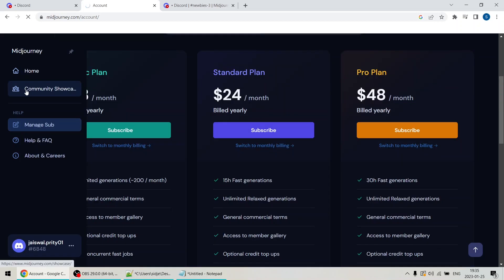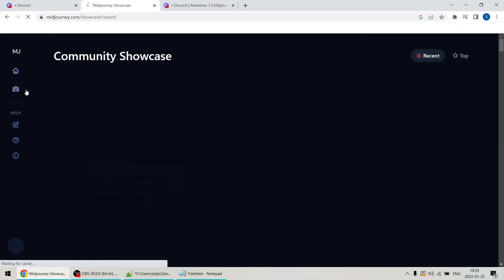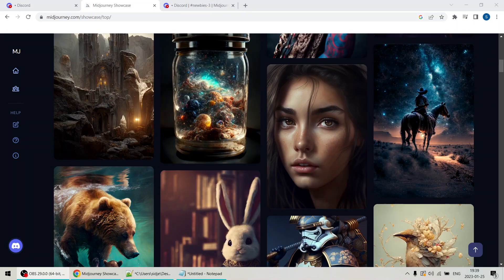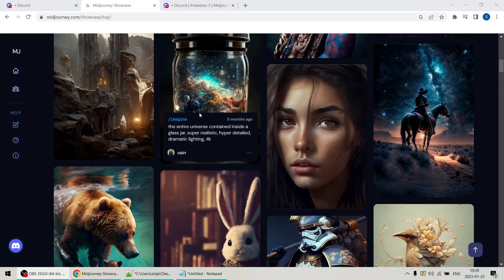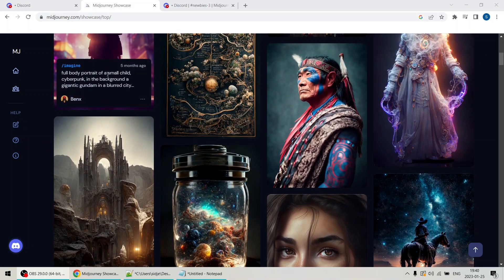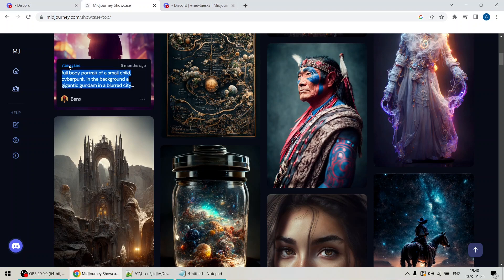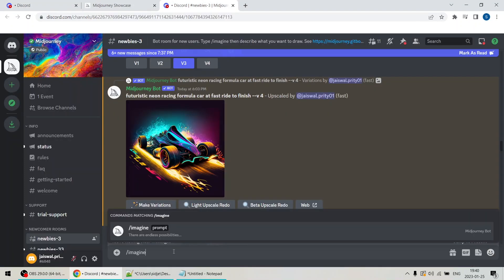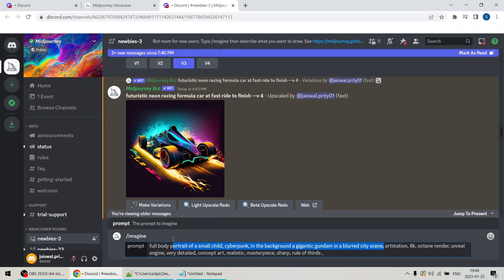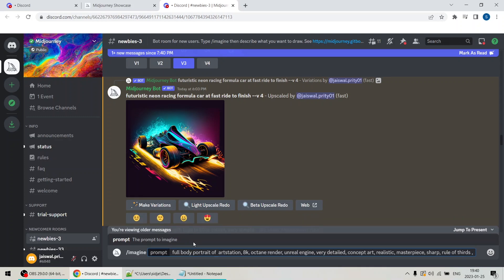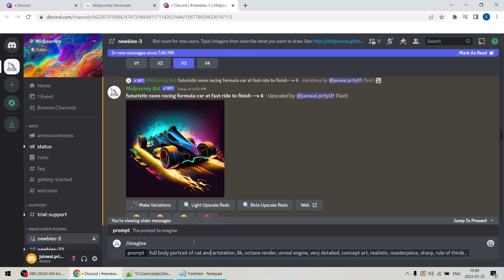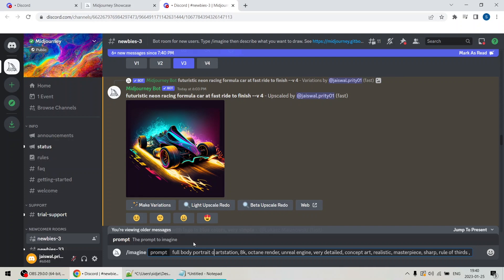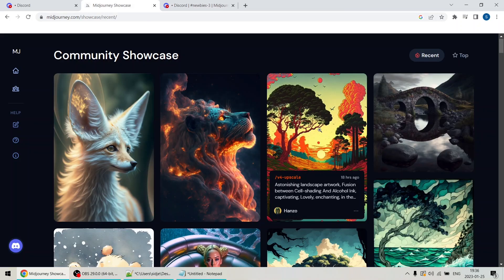One of the most exciting features here is the community feed, where you can see the top creations made by other users. You can even click on these creations and see the specific prompts used to generate them. You can copy commands using Ctrl plus C and go back to Discord and paste the command by entering Ctrl plus V with modifications. This can be a great source of inspiration for your own creations. But remember, always strive to build something original by making your own modifications rather than copy and pasting someone else's work.